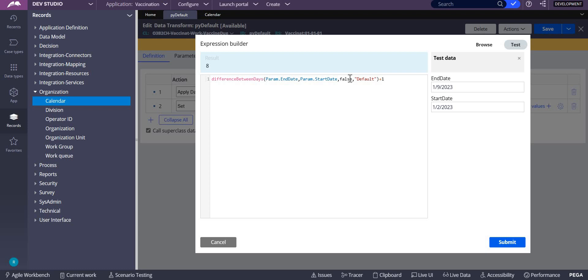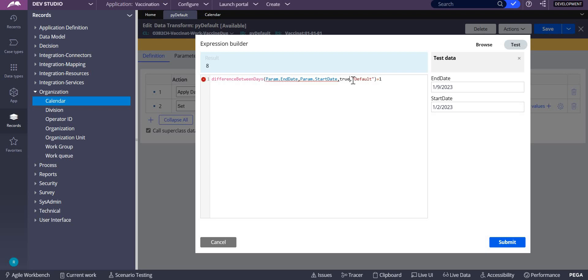For example, you can see the end date is 9th January and start date is 2nd January. If you count from 2nd January to 9th January, it's eight days – this includes Sunday and Saturday. If you don't want to include Saturdays and Sundays, make it true, and the result would be six, or five business days: two, three, four, five.